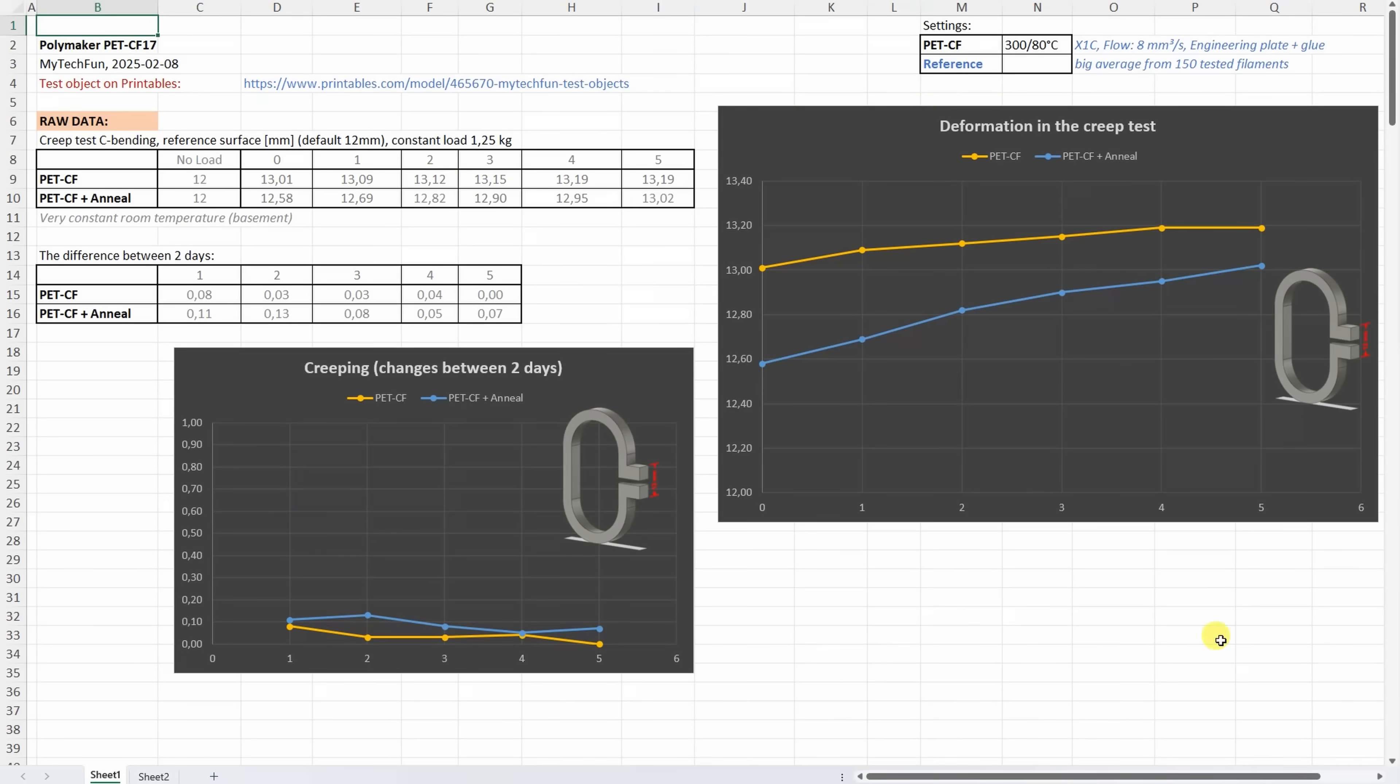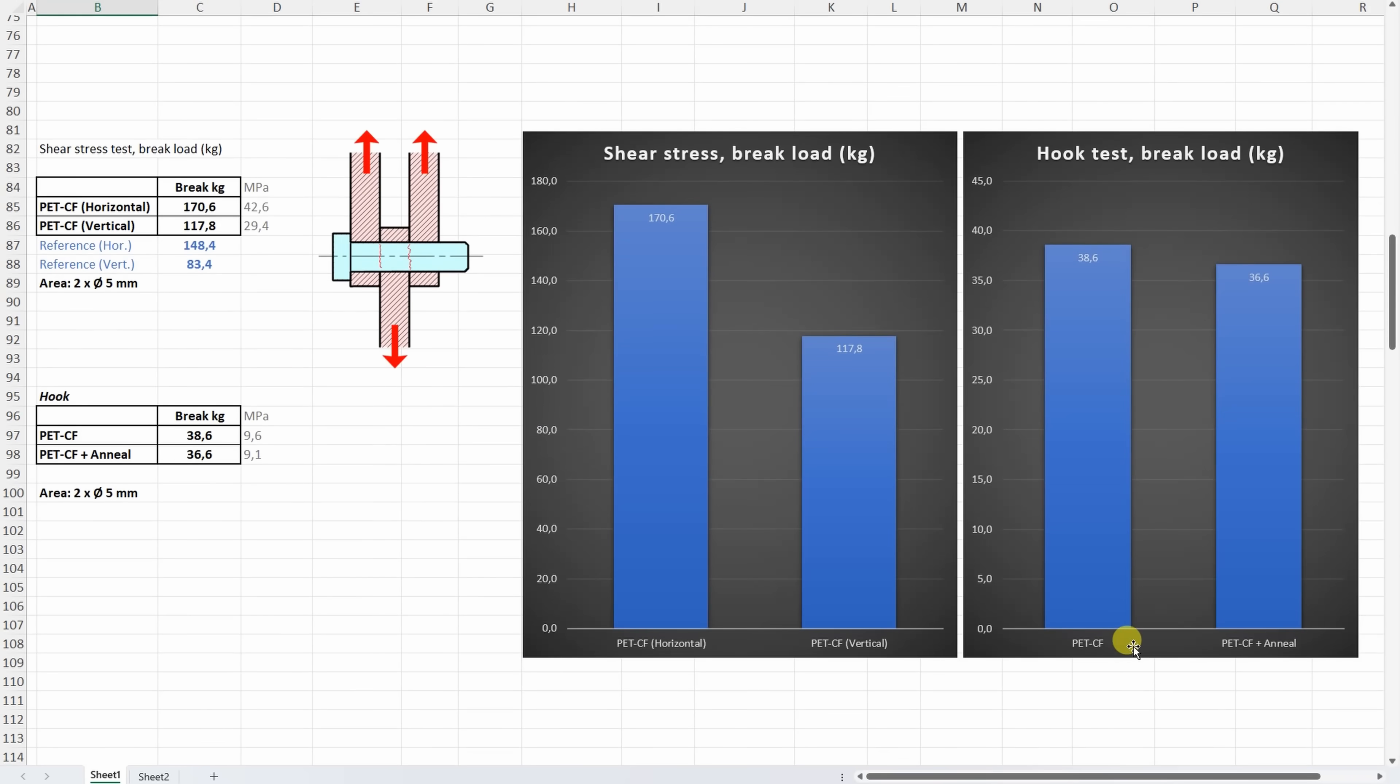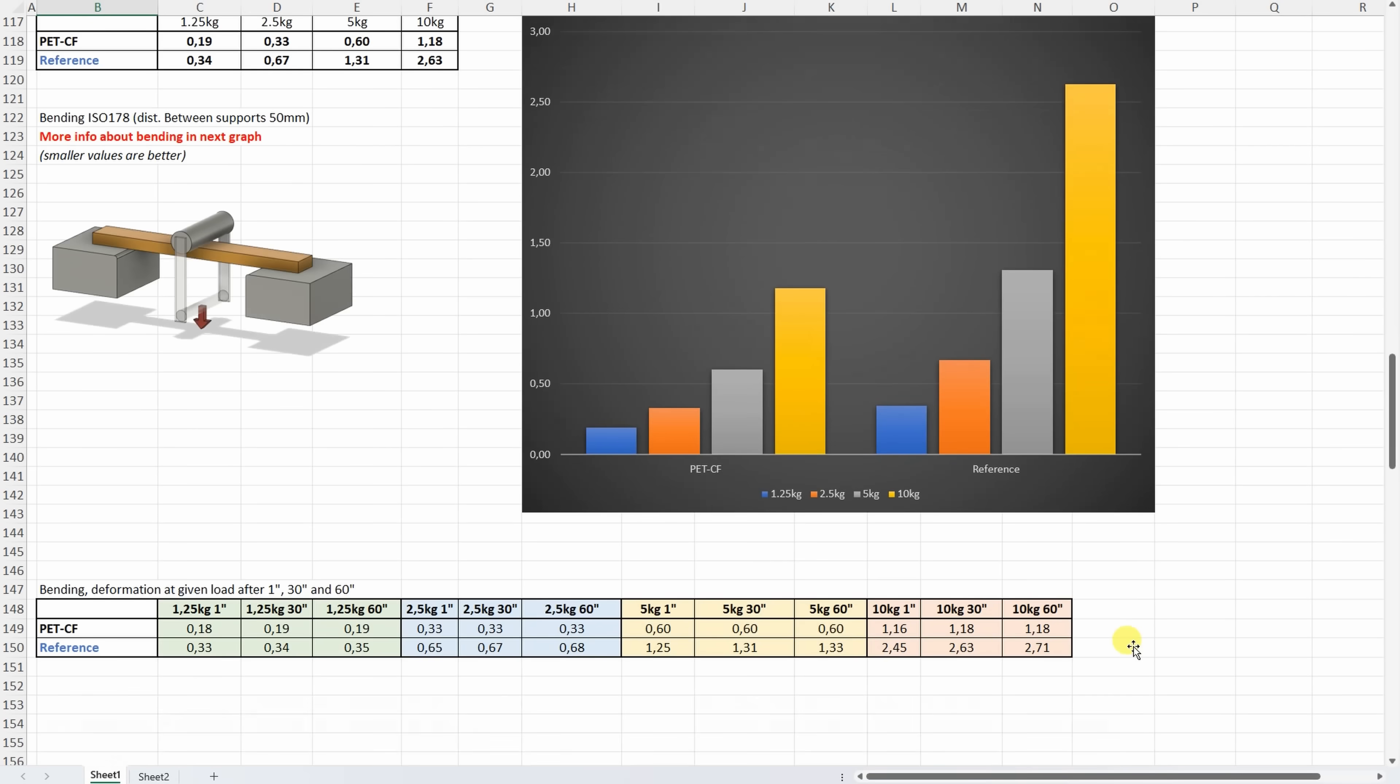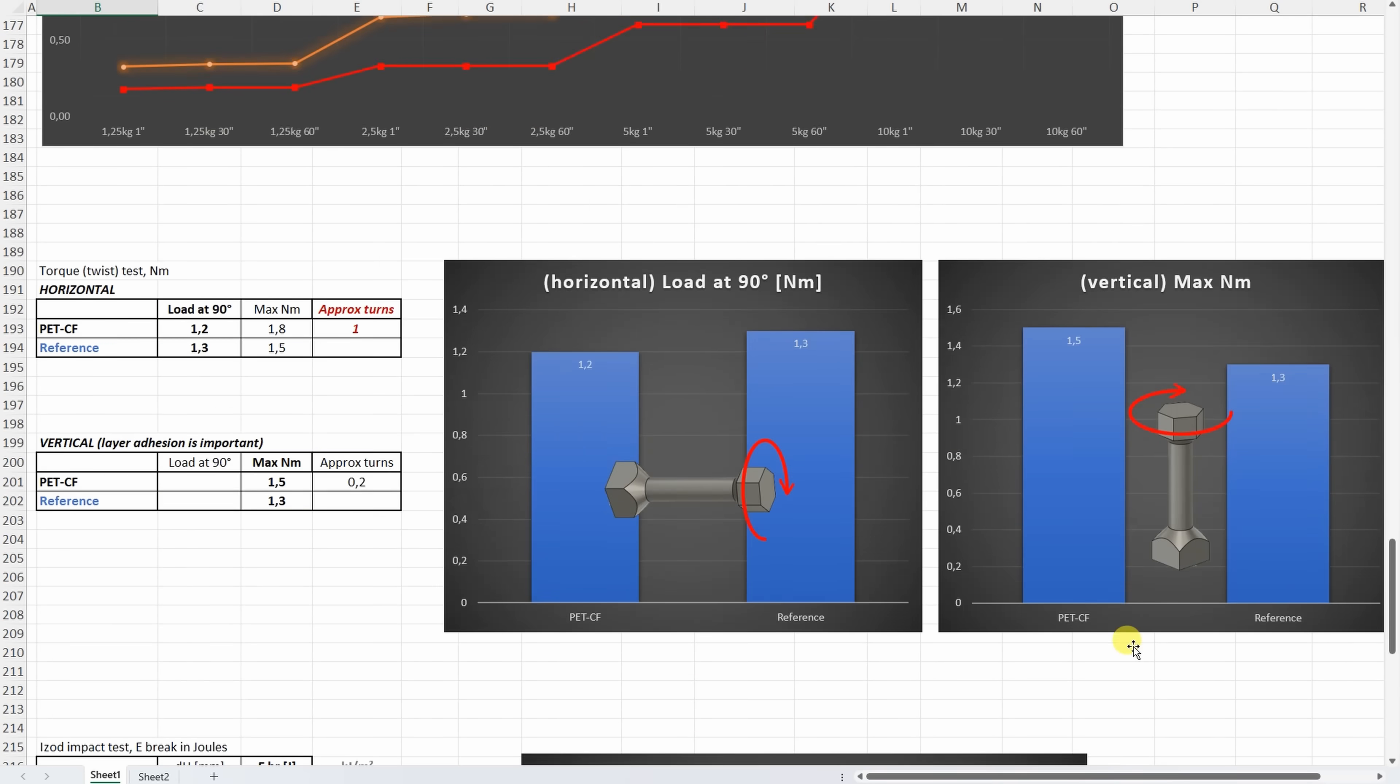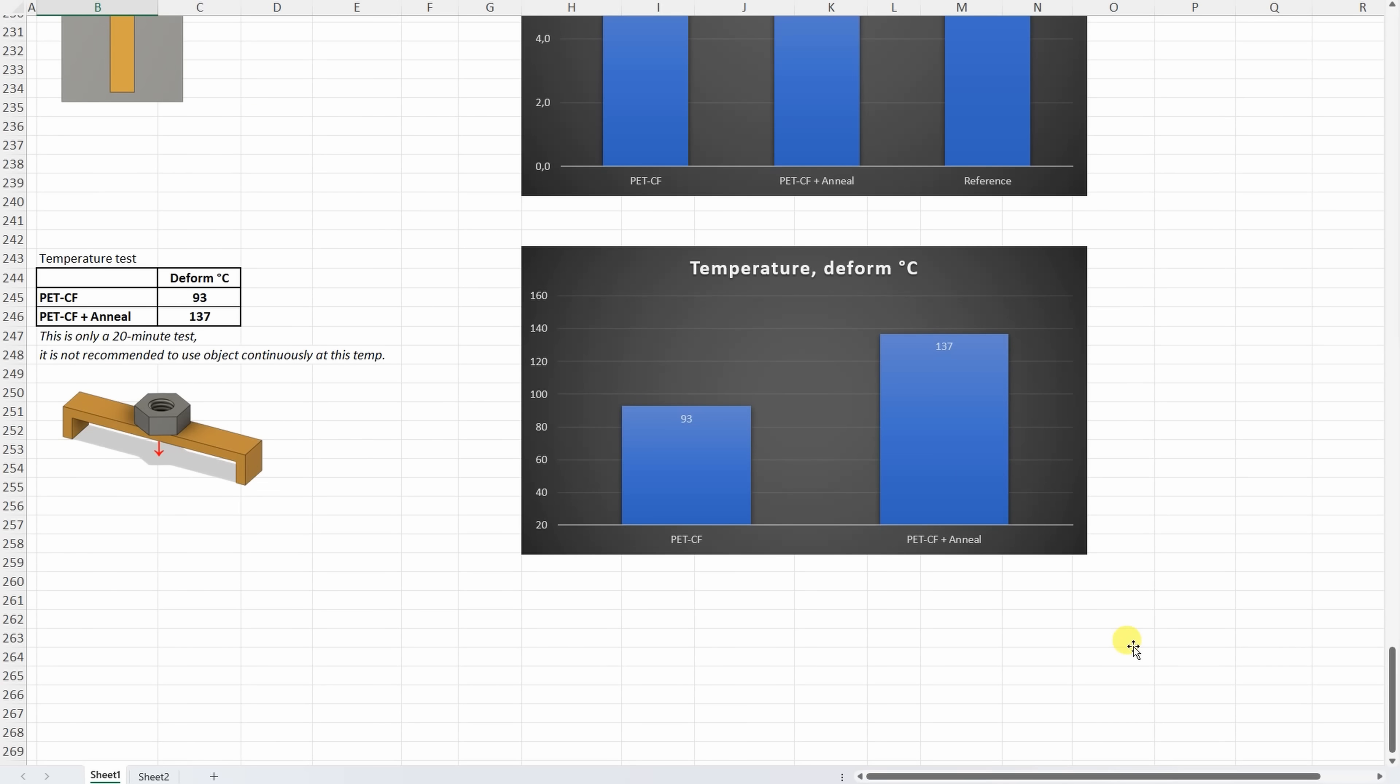All results one more time without any additional comments. And here you can see the reference material too. And this one line, PET CF and non-annealed version will be added to that summary table for my Patreon supporters so they can easily compare this data with any of those which I did in earlier videos. And there is also the link always they can check the video where I tested that material because the video contains additional information about the annealing.